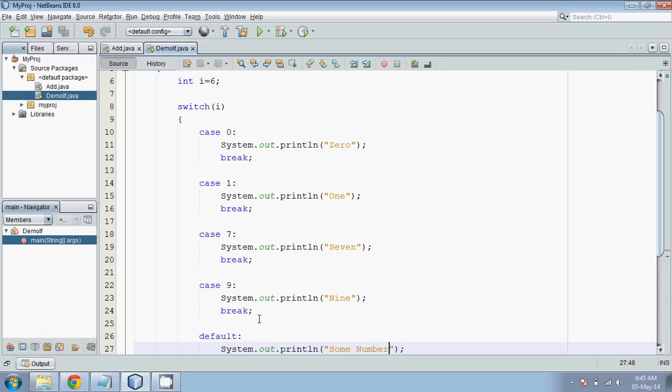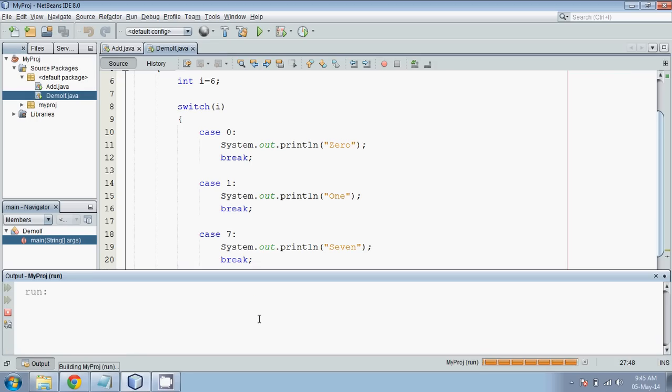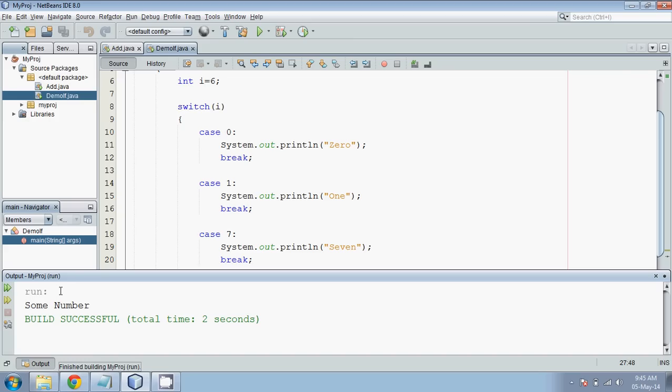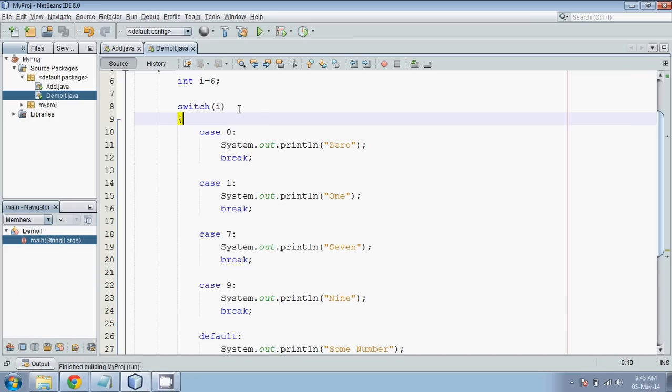Now if I run this, your output is some number. Because the value is 6. So this is how you can work with switch case.